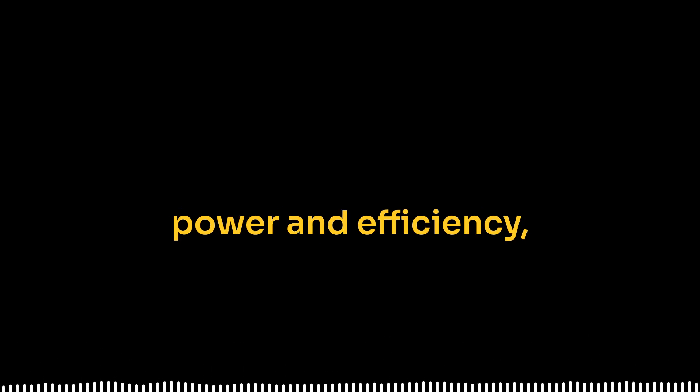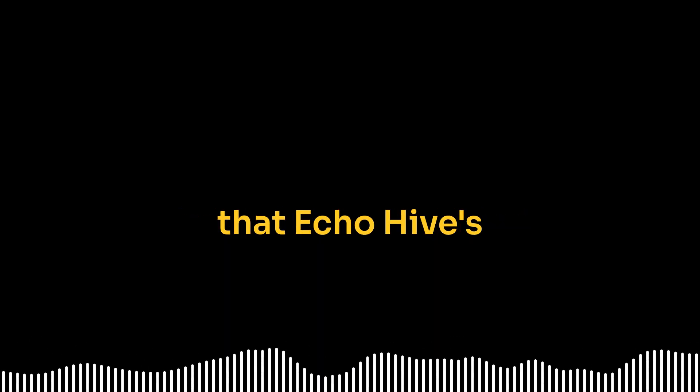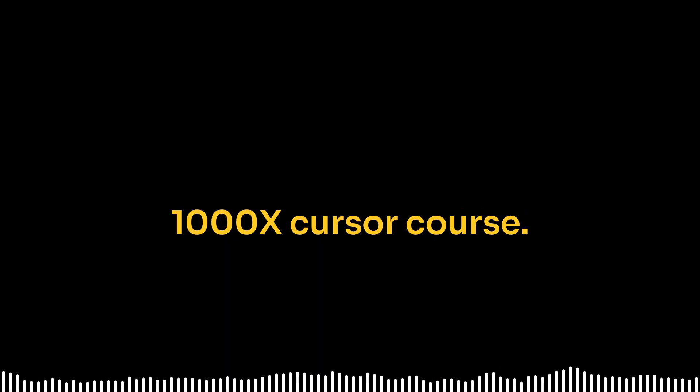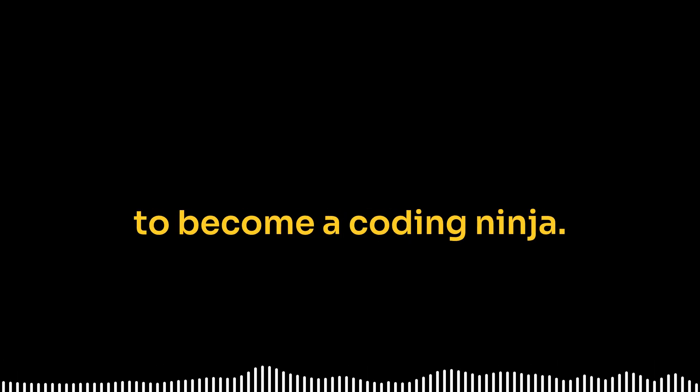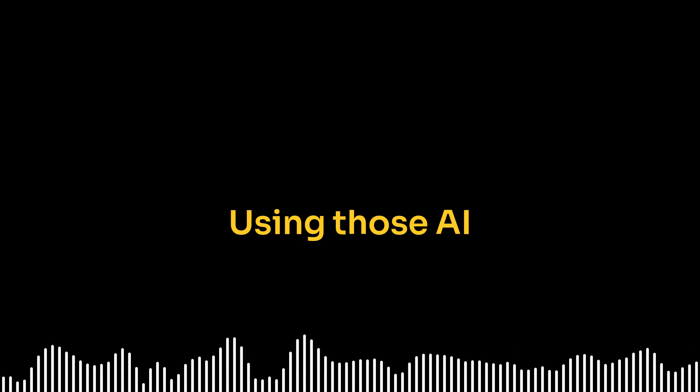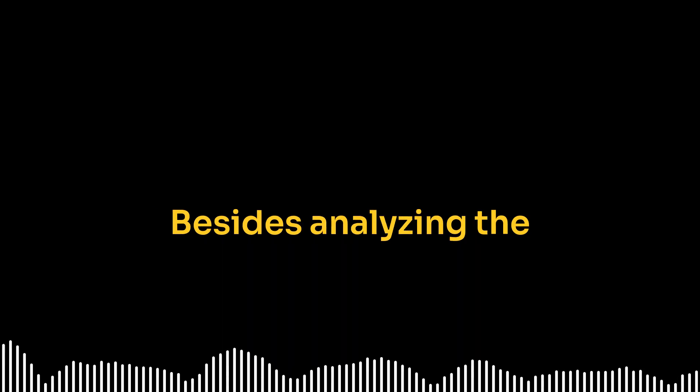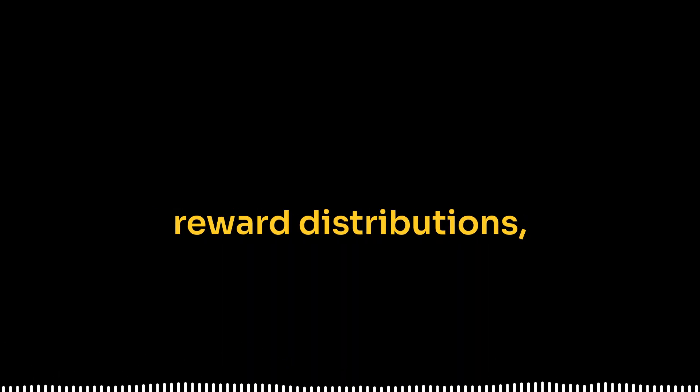Yeah, it's pretty neat. It's a step towards making these complex algorithms more interpretable, which is so crucial, especially as they become more powerful. Absolutely. Speaking of boosting power and efficiency, quick reminder about that EchoHive's 1000X cursor course for all you coders listening. So back to the research.